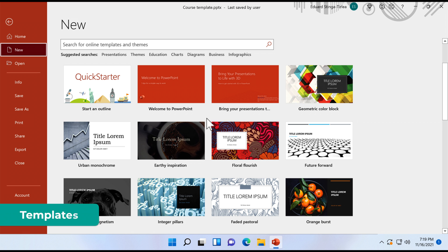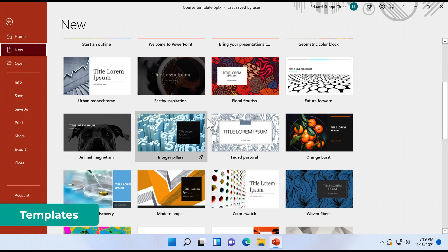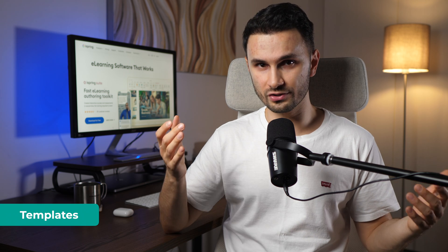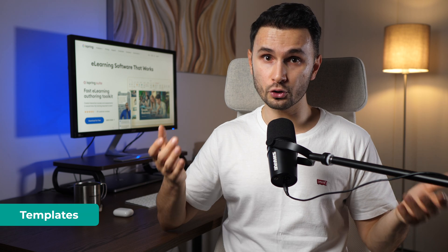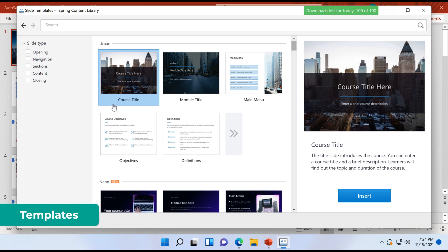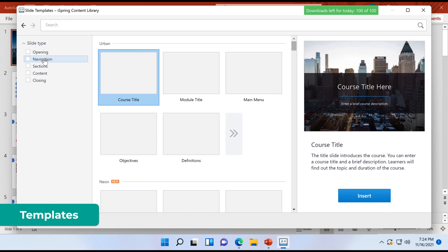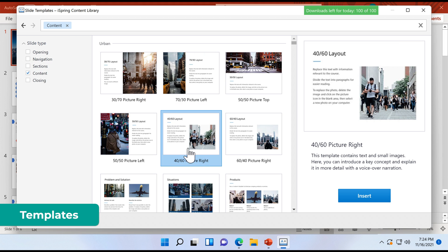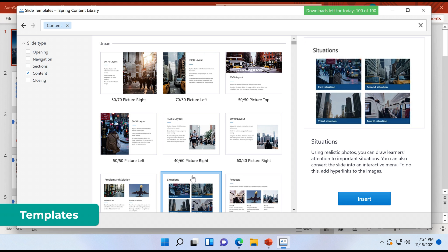PowerPoint already comes with a couple of template options, but iSpring Suite offers even more, with over 200 templates you can use to put your course together quickly. Simply select a title slide, a table of contents, a timeline or anything else from their content library and add your own content. Template colors can be easily adjusted to match your branding.